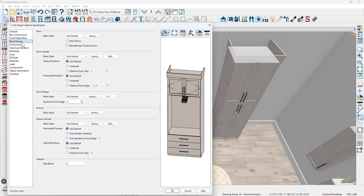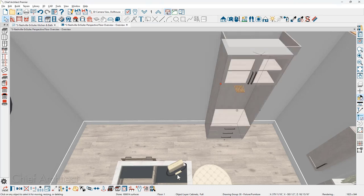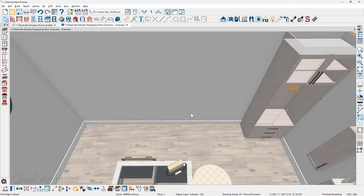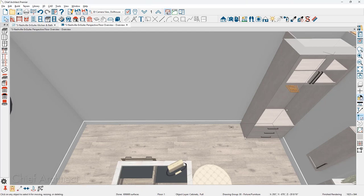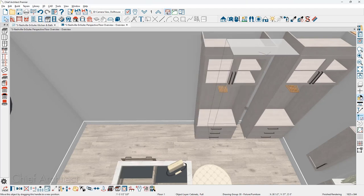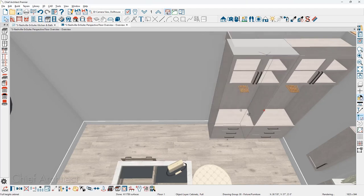Before closing the dialog, let's go over to the doors and drawers panel. I'll turn on glass doors — you can see the upper doors change to glass. Then I'll close the dialog, slide the cabinet over, and bump it up to the wall. Using the copy tool in the bottom menu, I'll slide a copy of this over and bump it against the first cabinet.